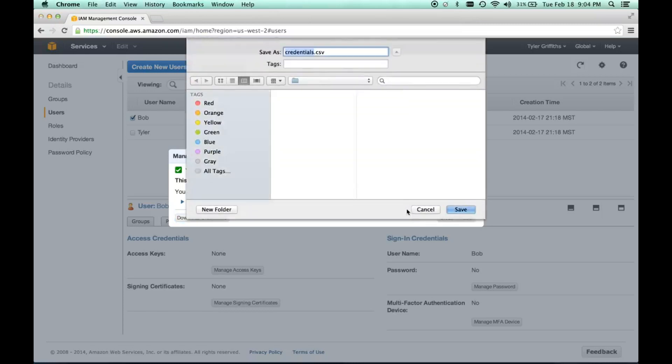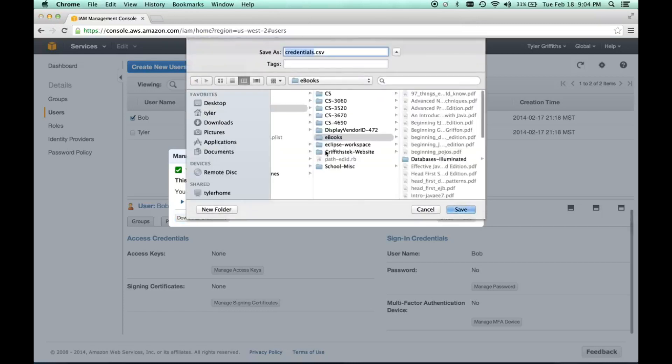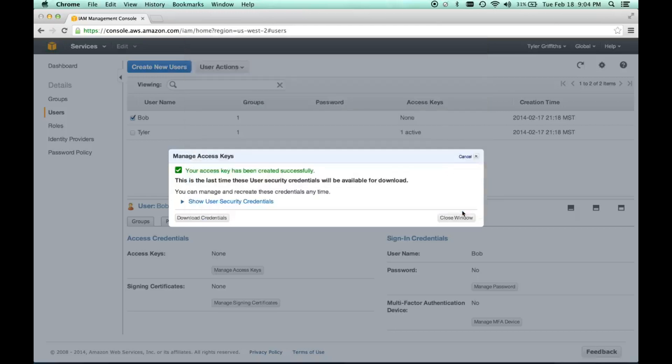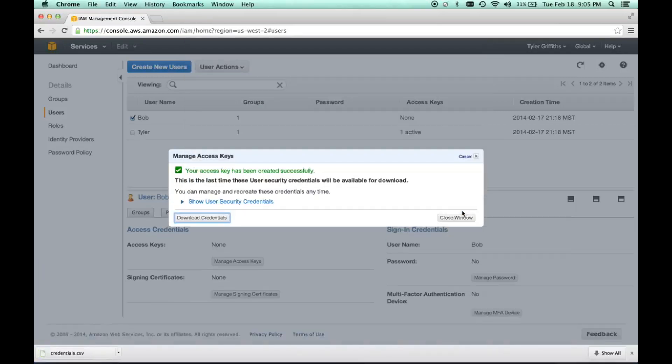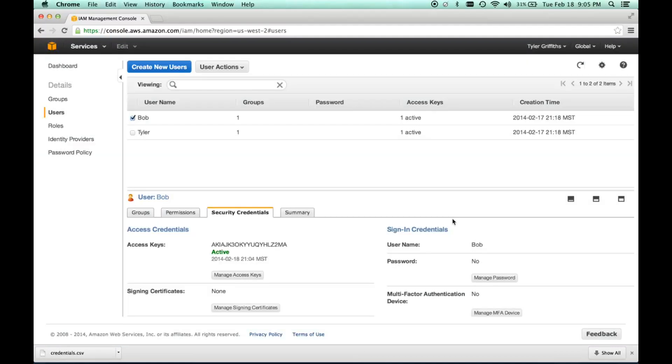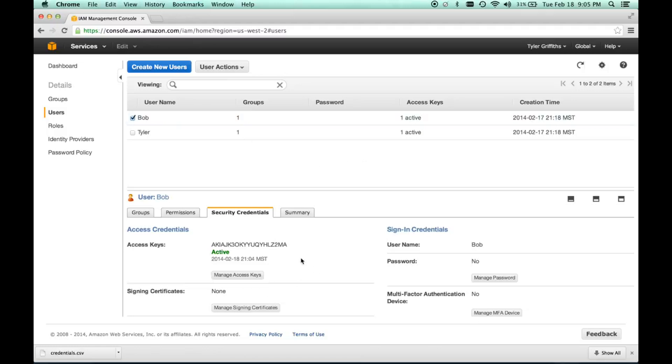This is going to save in a CSV format, which is comma-separated value format, popular with tabular data like Excel, but we can view it with a text editor. By the way, user Bob will be deleted on my account by the time you've watched this, so don't try to hack me.